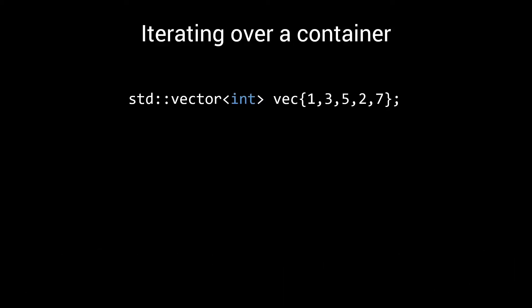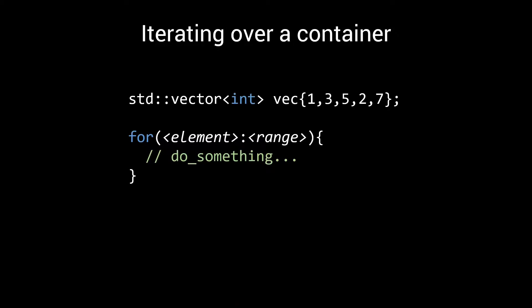Before we get into iterators, let's first have a look at an alternative way of iterating over the elements in a container, the range-based for loop which was introduced in C++11. In such a loop, you specify a local variable to represent the element that you are currently iterating on and, as the standard calls it, the range on which to iterate. Usually this is just the container. In our case, the vector.